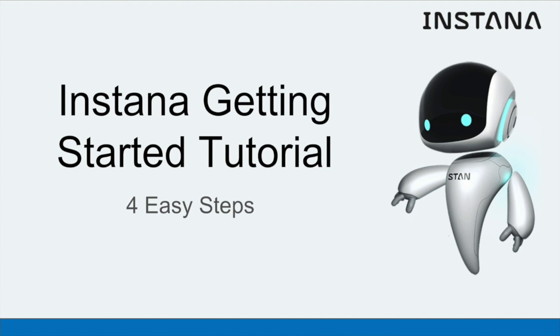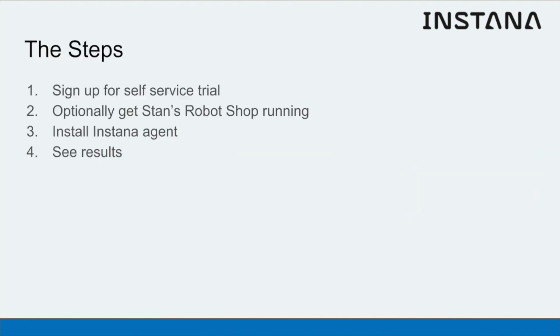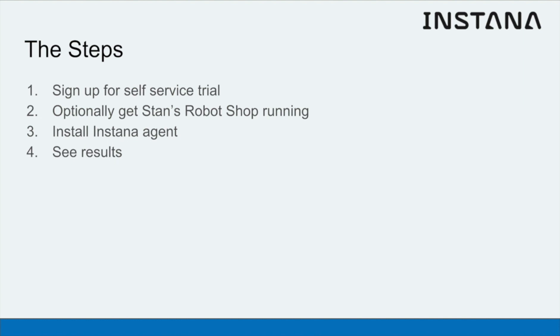getting Instana up and running monitoring a microservices application. Those steps are: sign up for a self-service trial, optionally get Stan's robot shop up and running if you don't have your own microservices application, install the Instana agent against your application, and finally see the results.